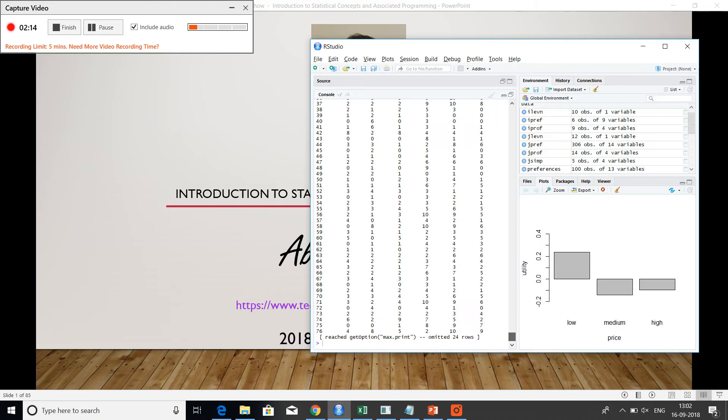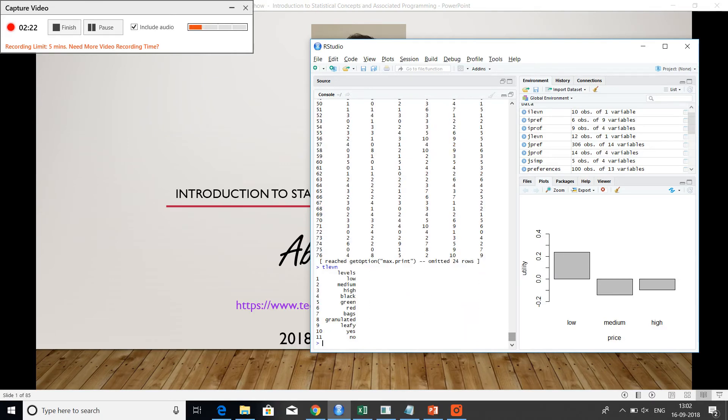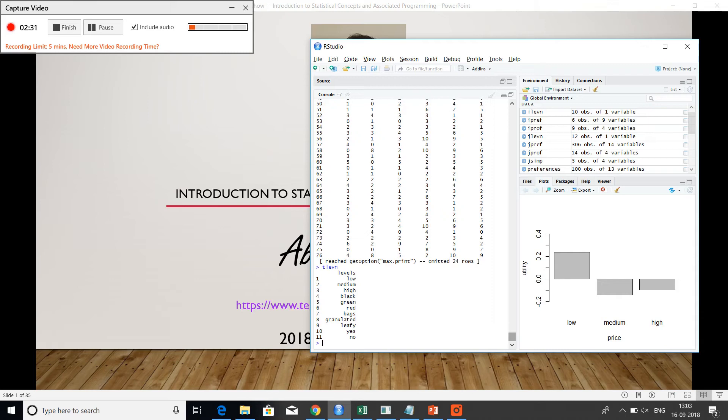So we looked at the various levels. So the levels quickly as we looked at them are in terms of price: low, medium and high. Type of tea: black, green or red. Packaging in terms of bags versus granulated versus leafy. And then whether it is aromatic or not. So these are the various attributes.